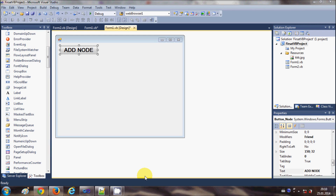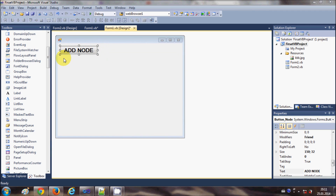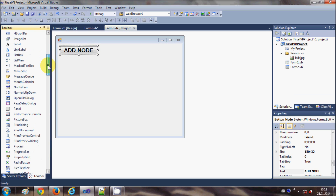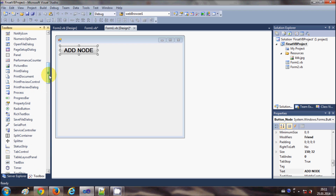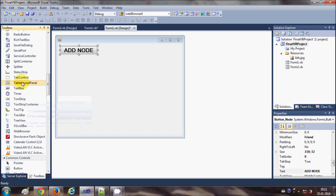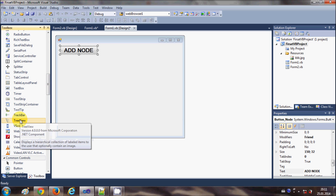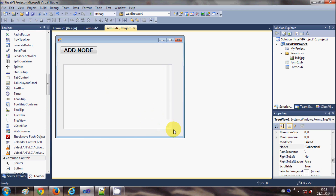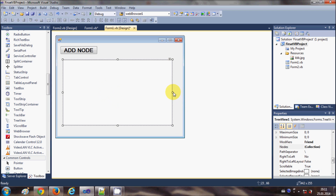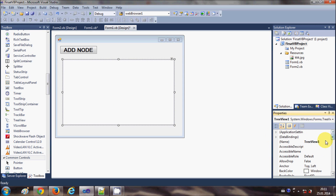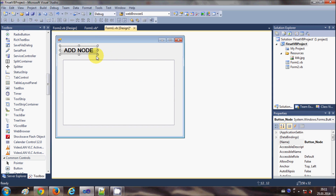Hello guys, welcome. In this video I will show you how to use the TreeView control with your Visual Basic Windows Form application. I have already created a sample project with a button whose text I've changed to 'Add Node'. I will go to my toolbox, search for the TreeView, and drag and drop it into my form. You can change the name of the TreeView to your desired name, but I will leave it as the default: TreeView1.